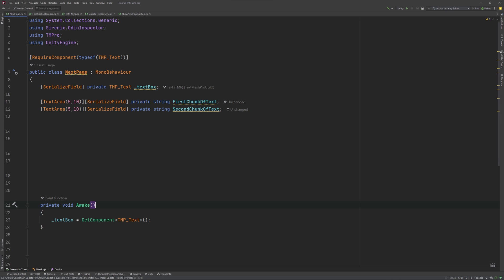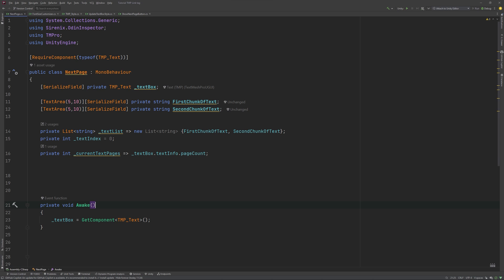To be able to easily switch from one to the other, I'll create a list of entries to toggle through as well. I'll explain why in a moment. To keep track of which string we are currently displaying, we need an index for it. The next two lines are the most important. Current text pages refers to the page count our current text needs to be displayed in full. Current page references the page we display currently.